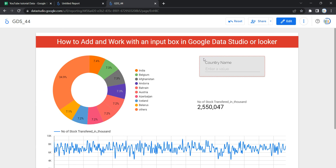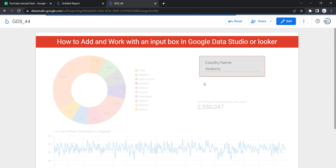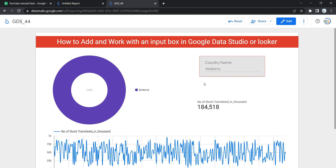If I click on View, you can see that whatever changes we applied in Edit mode are now reflected. If I select a particular country — Andorra — the entire dashboard reflects data only for Andorra. This is how you add and work with an input box in Google Data Studio or Looker. Happy learning and see you in the next video.